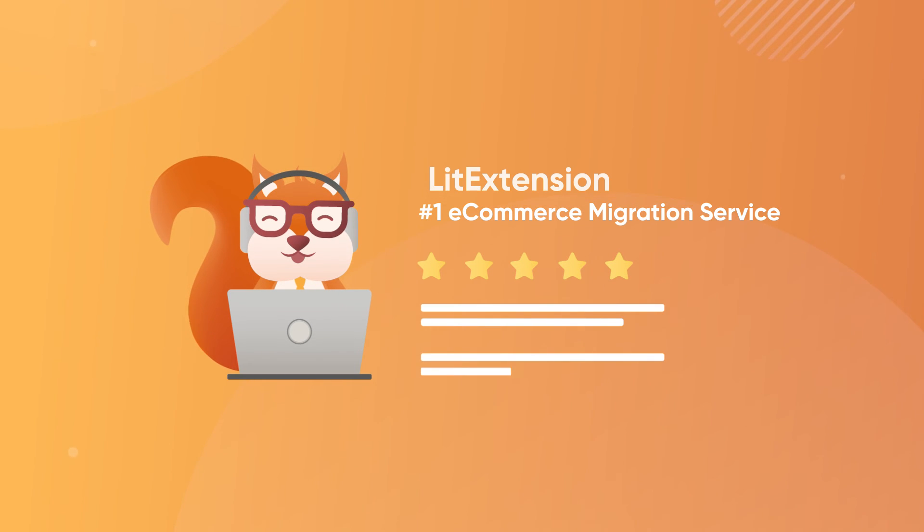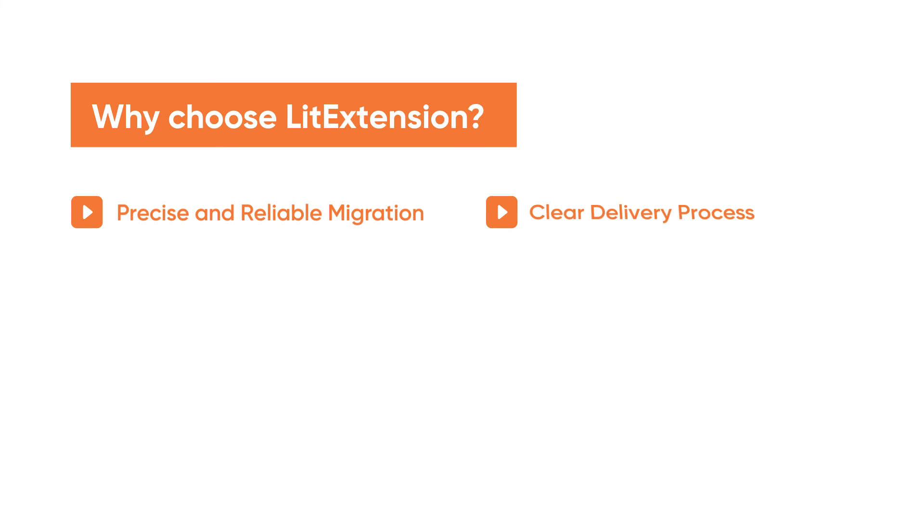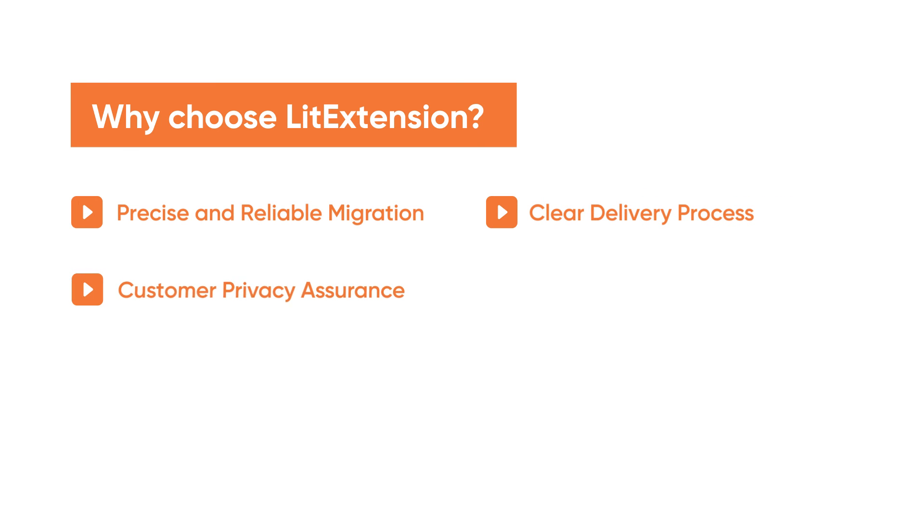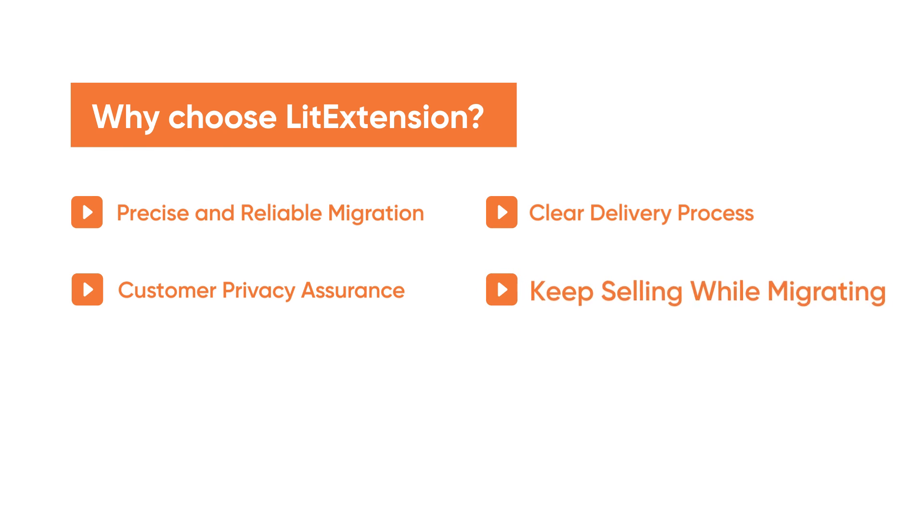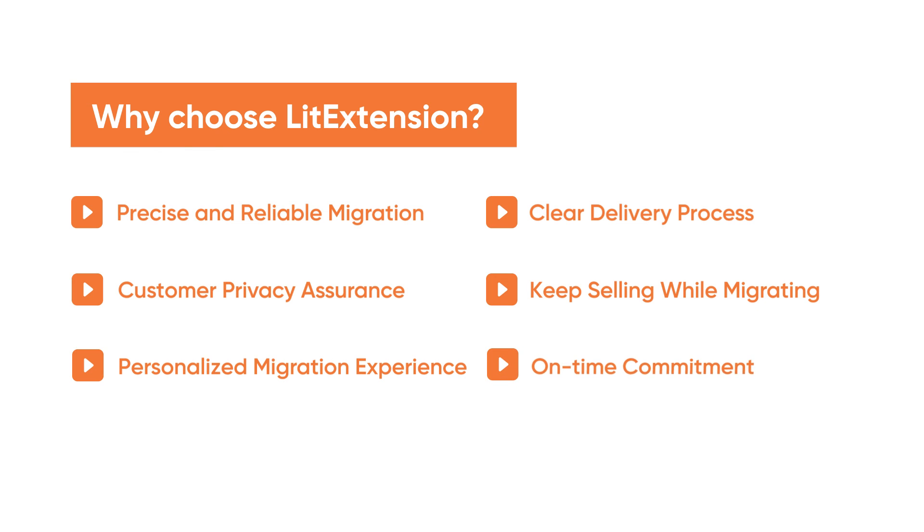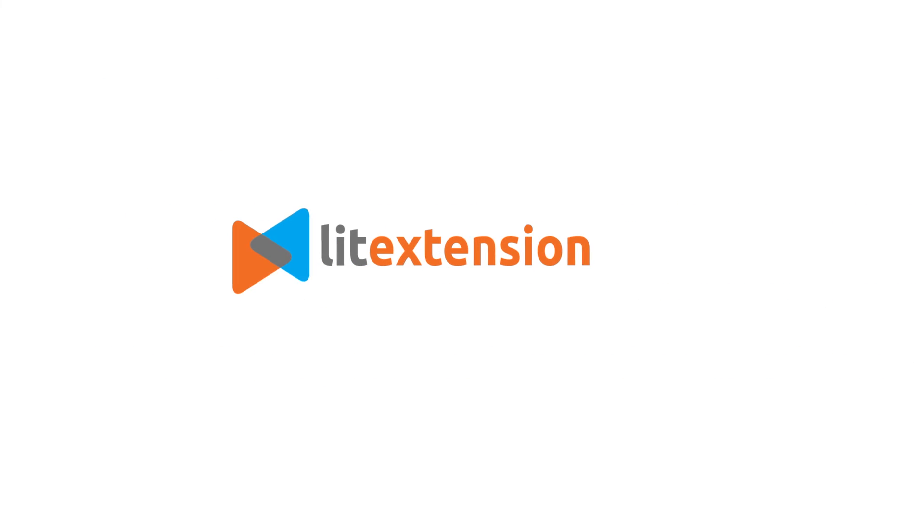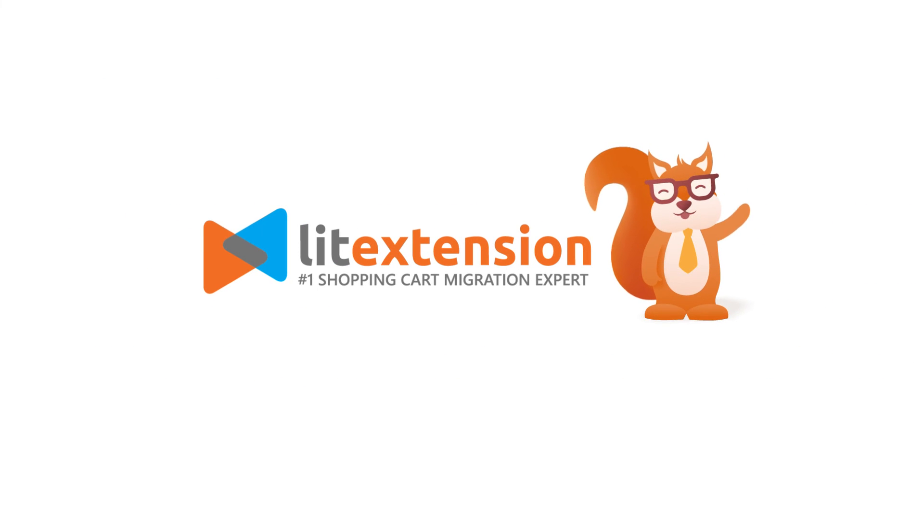Enjoy all the perks when working with LitExtension, including: Your data will be migrated accurately and securely. Clear migration process is offered before getting into the real work. Your company details remain safeguarded and protected against any unauthorized access. Keep selling while migrating because we ensure 100% store uptime. Personalized migration experience to meet all your requirements. Detailed timeline will be specified during your migration. So go for LitExtension, your trusted expert in e-commerce migration.